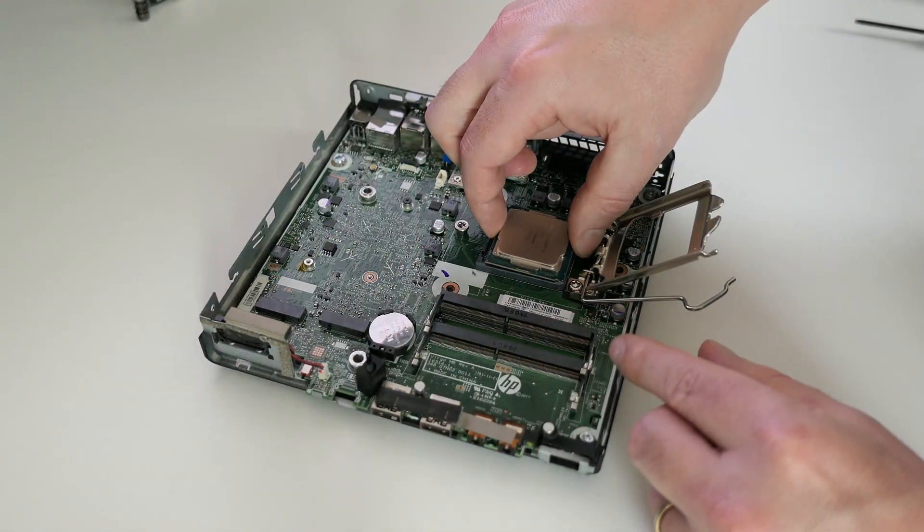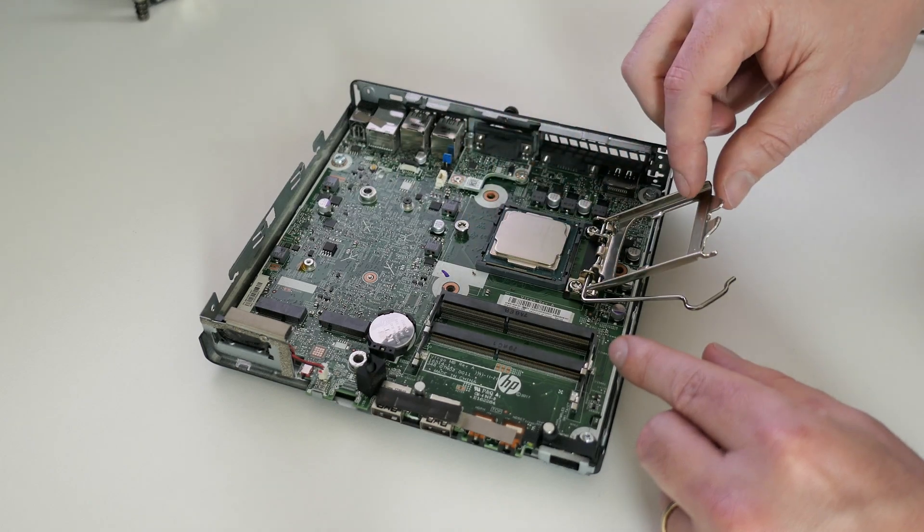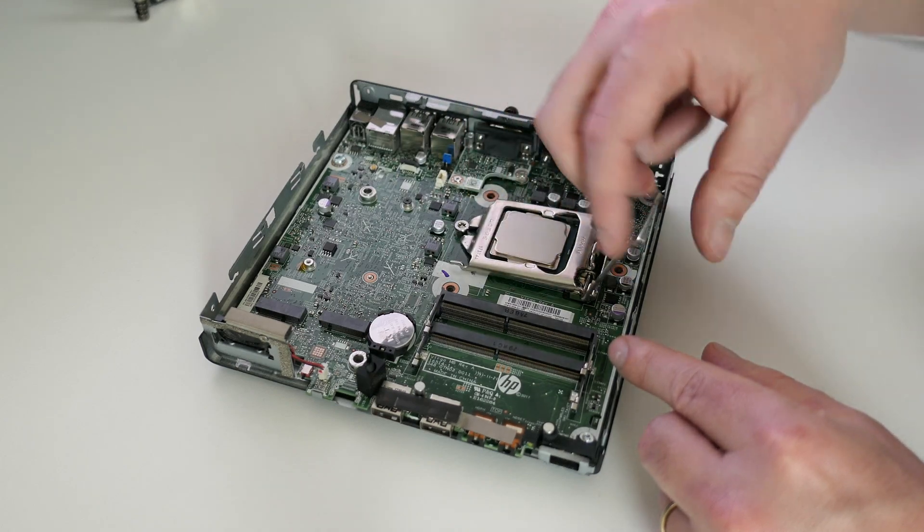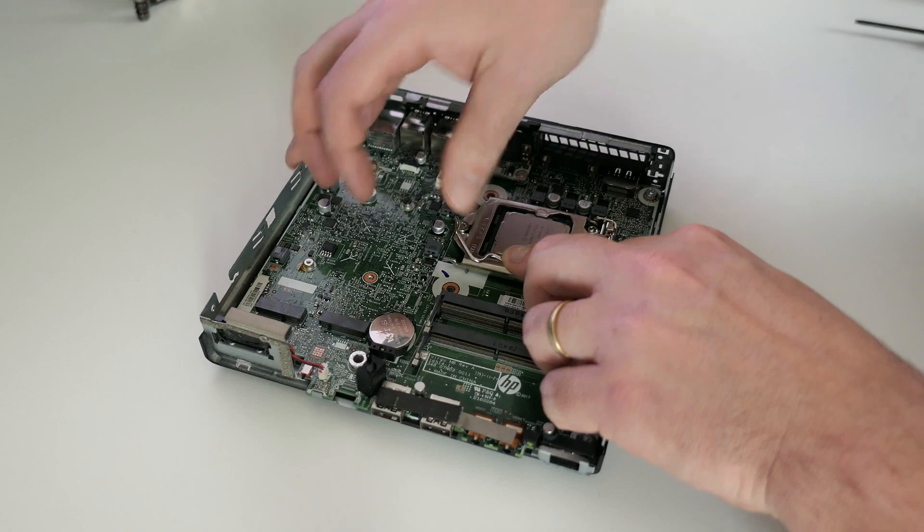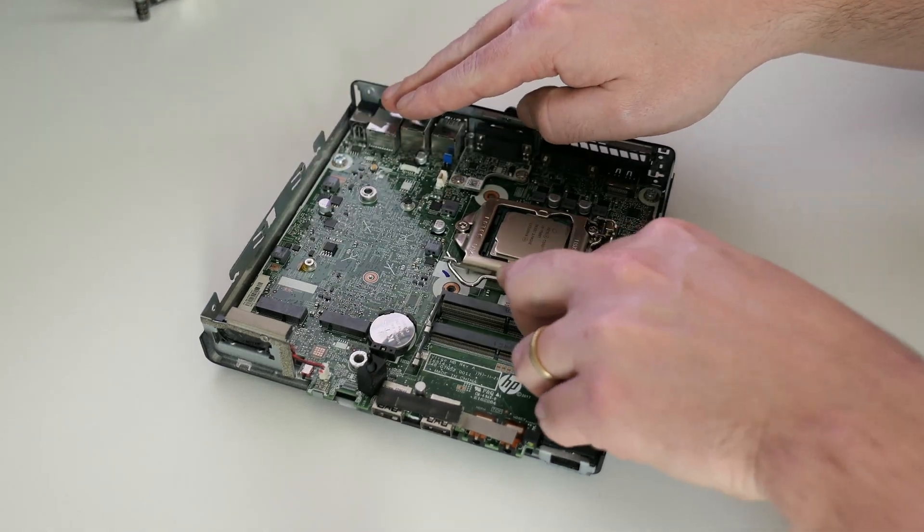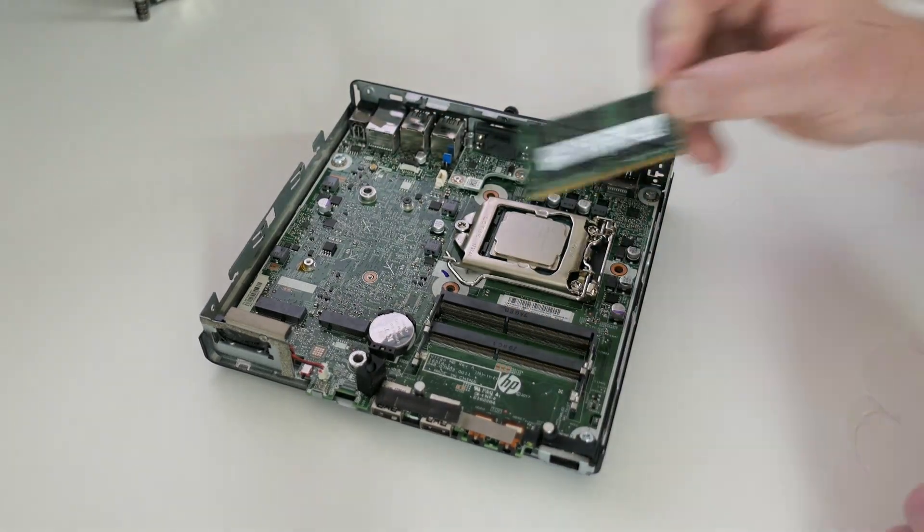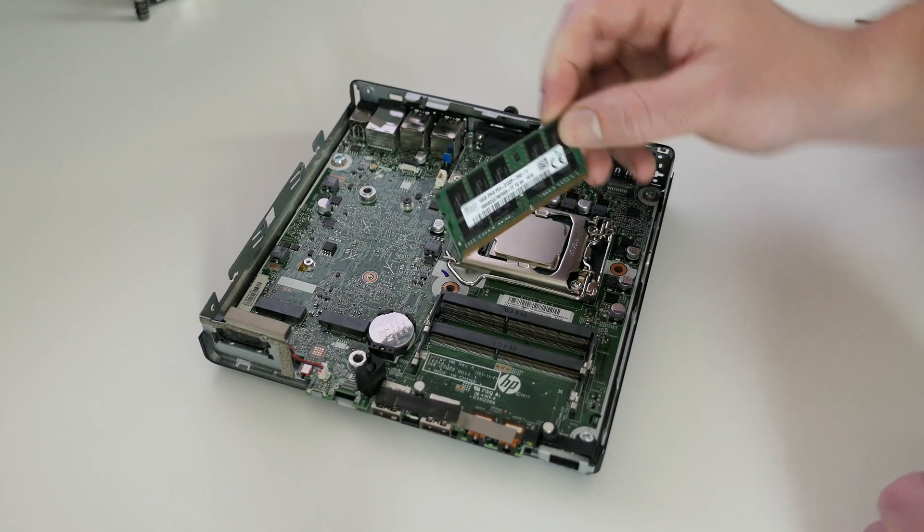The CPU can just be put in the socket, just make sure it is oriented correctly and then I will insert the 16 gigabyte memory DIM as well.